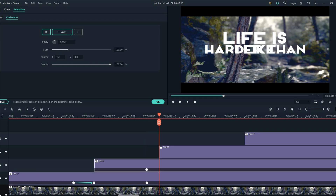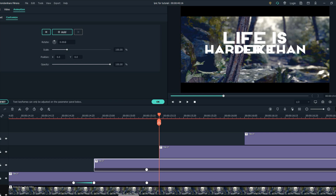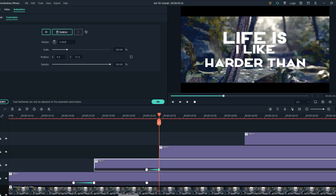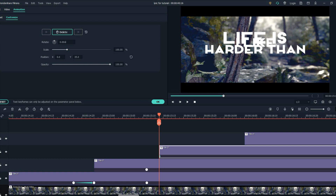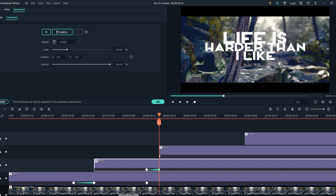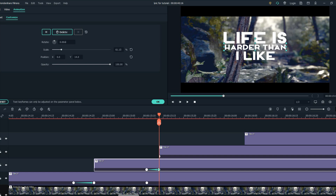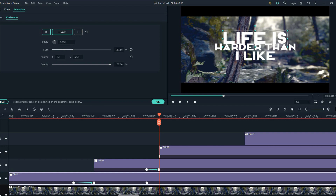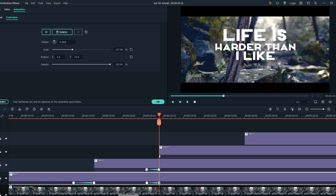Do the same thing for all the text layers. Record your animations on the timeline. In the second text layer, click Add. Your animation is now set.